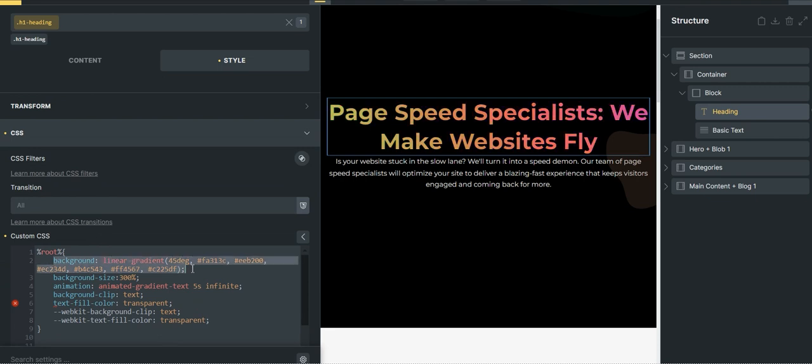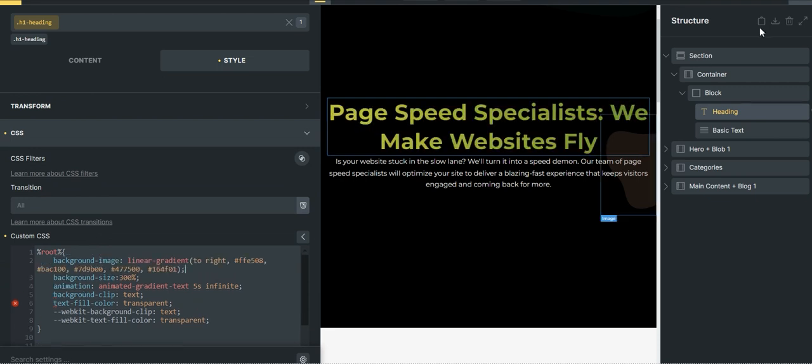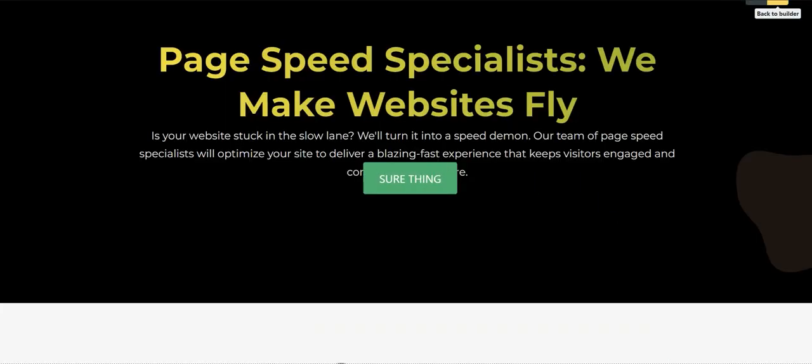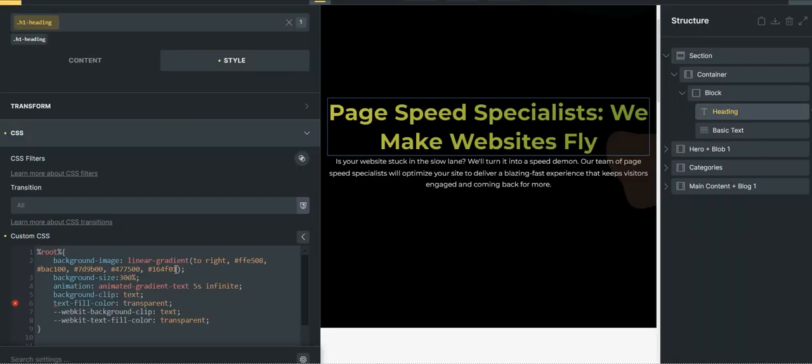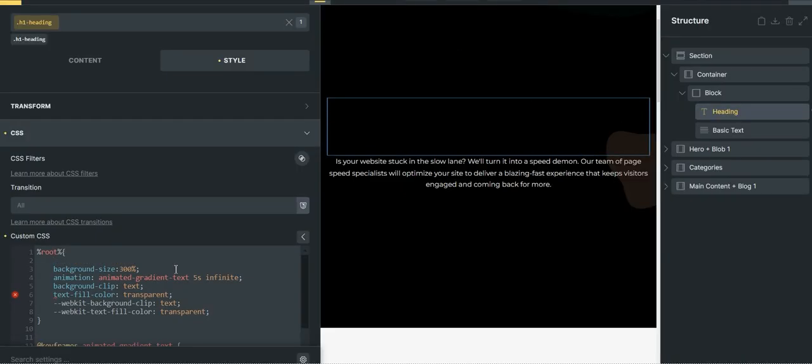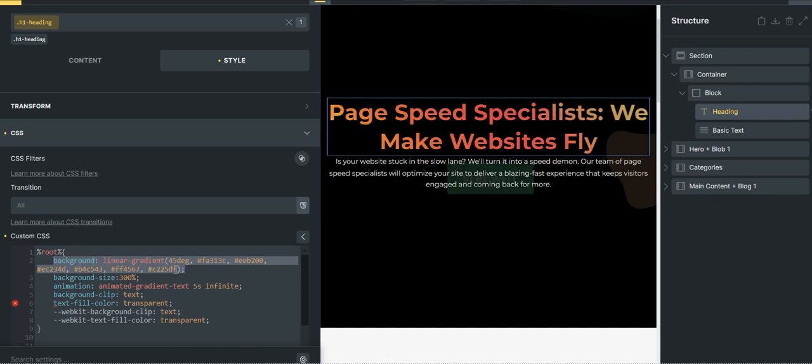You have to change colors, then again go to this, copy this, go to background, paste it. You can see it is animated now.